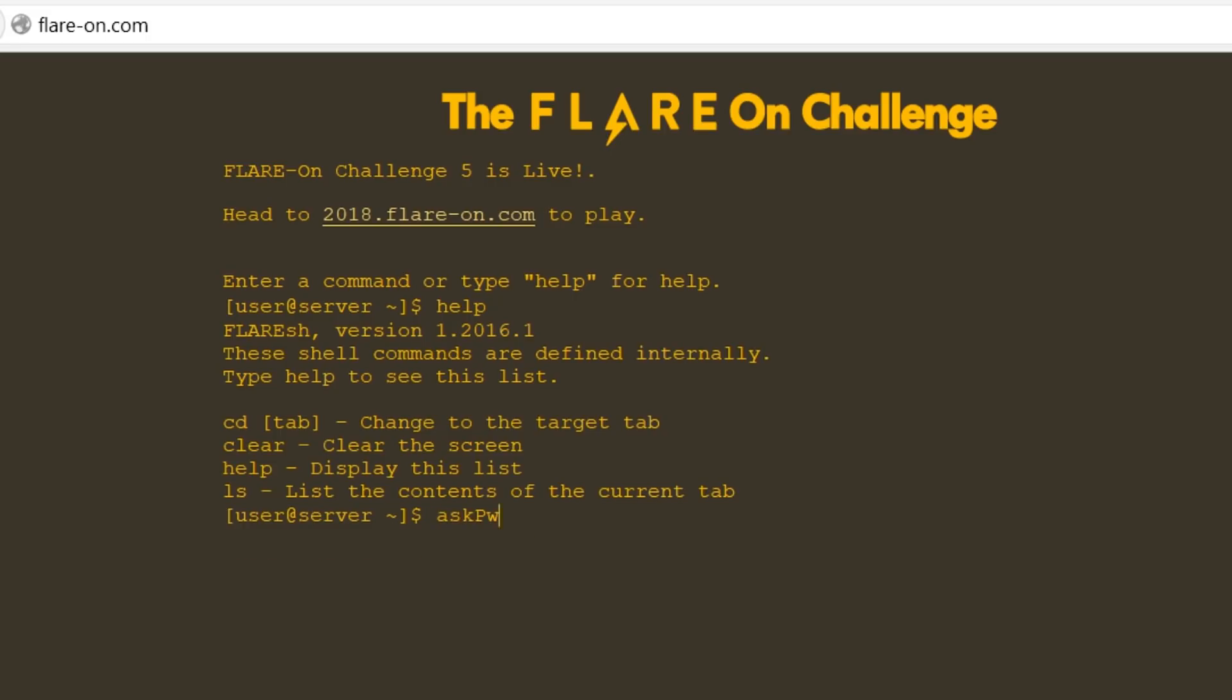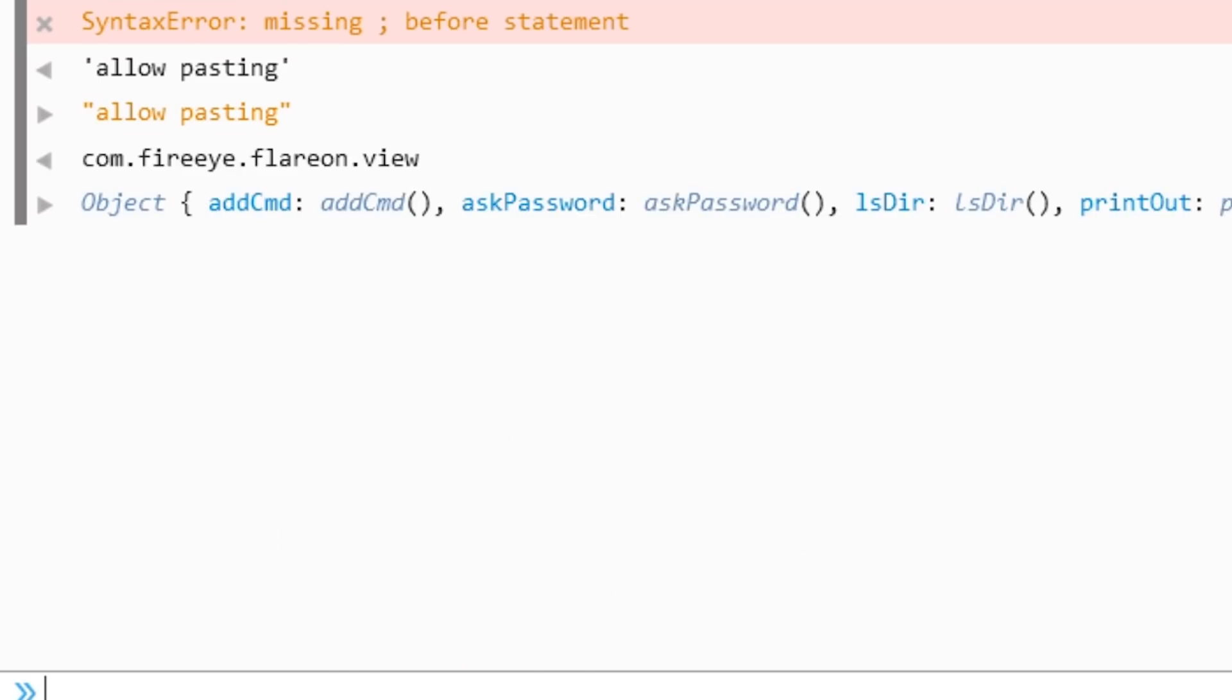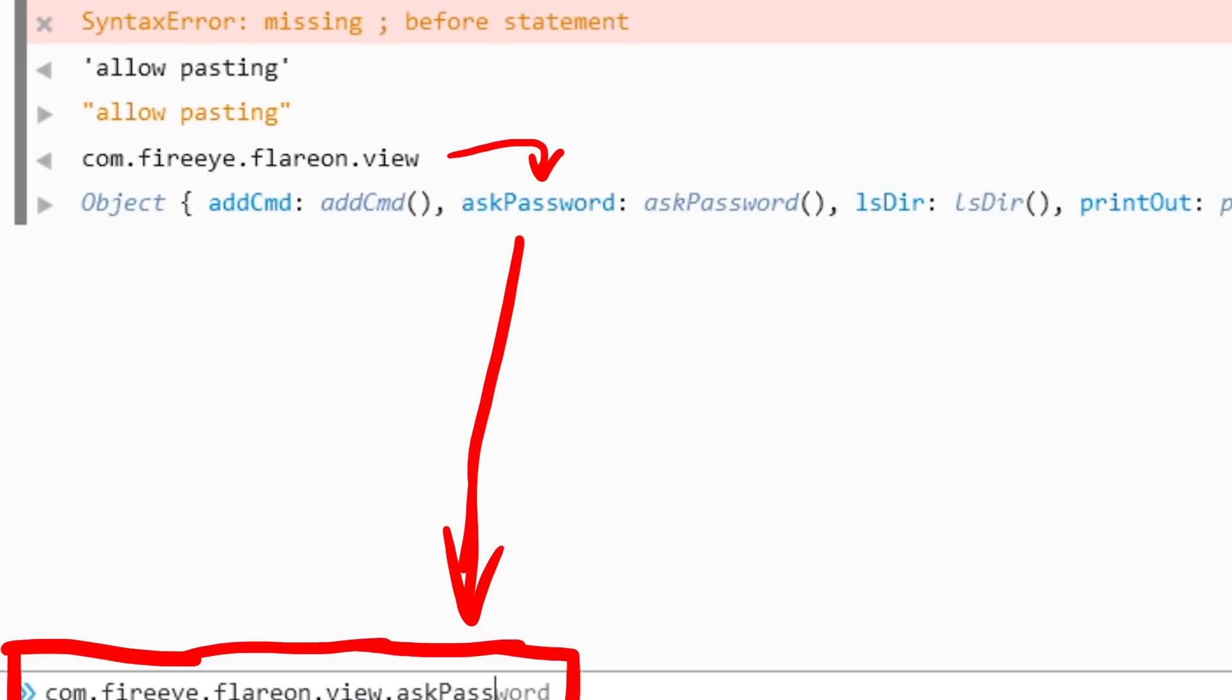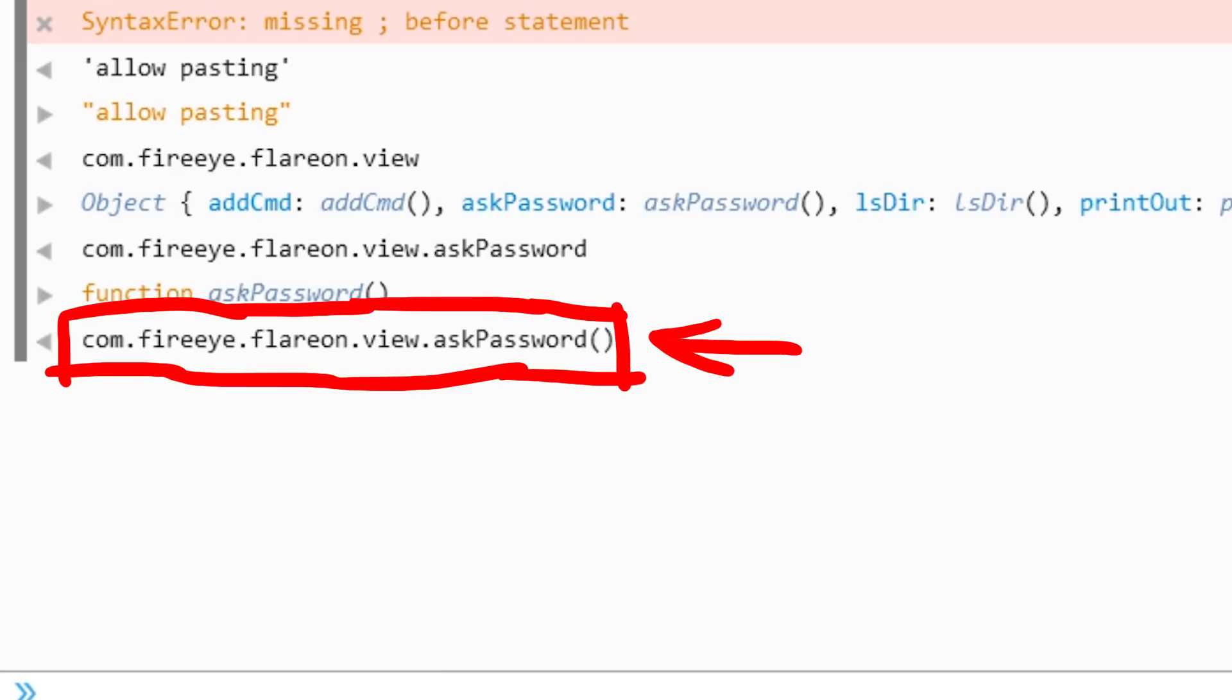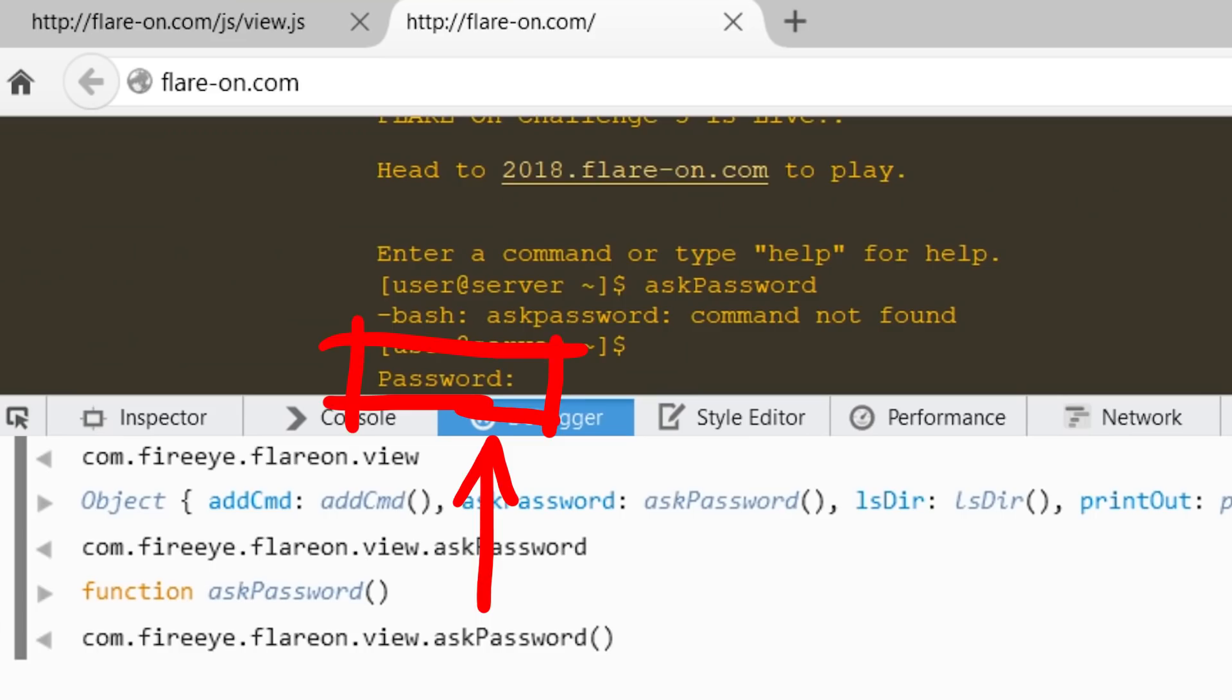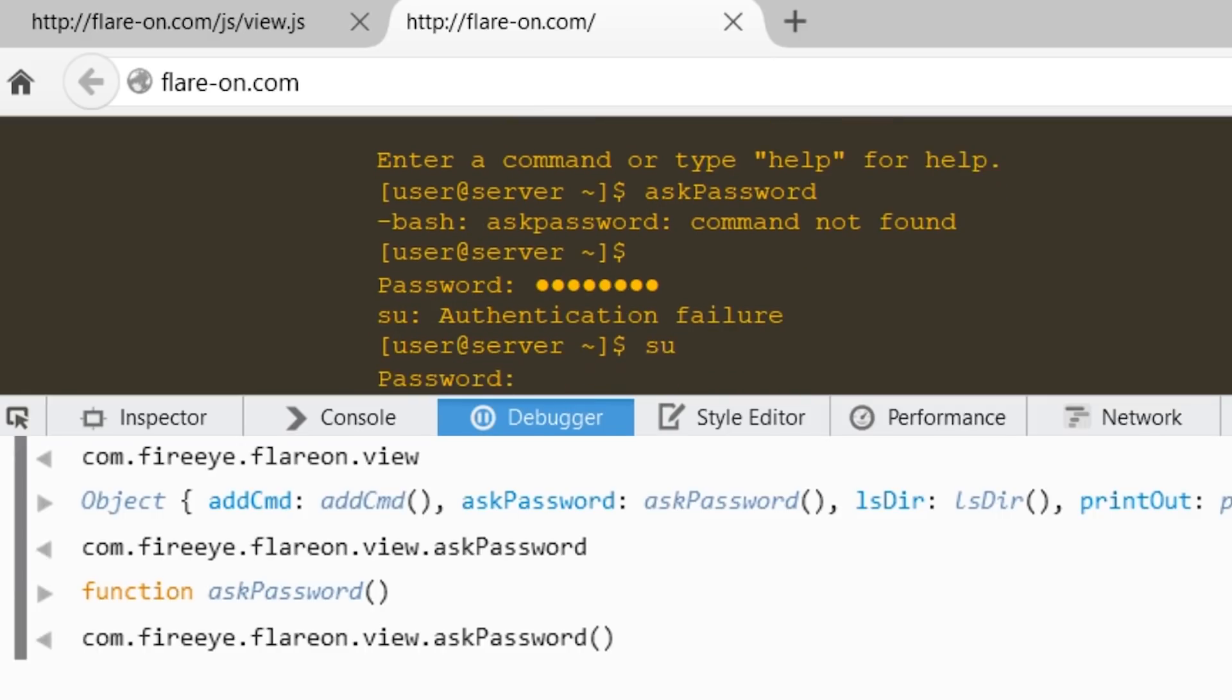But what exactly? I just randomly tried some stuff but it didn't work. But askpassword is a JavaScript function. So we can open the developer tools and just directly call it. Now the function itself was defined inside of comfireyeflareonview. So here is the function. When we call it, we see that we are now asked to enter a password. And when we enter something, we get a su. Authentication failure. Ah, so su is the secret command. Switch user. So now we need to find the password.